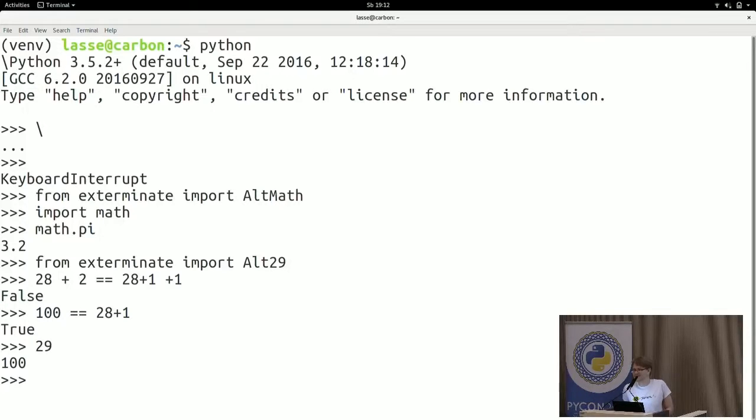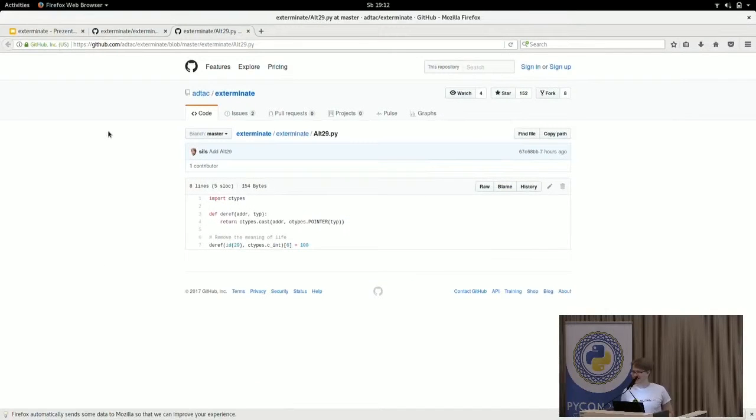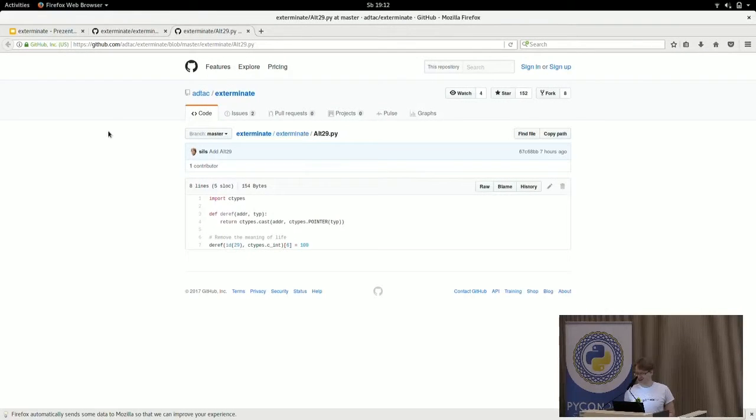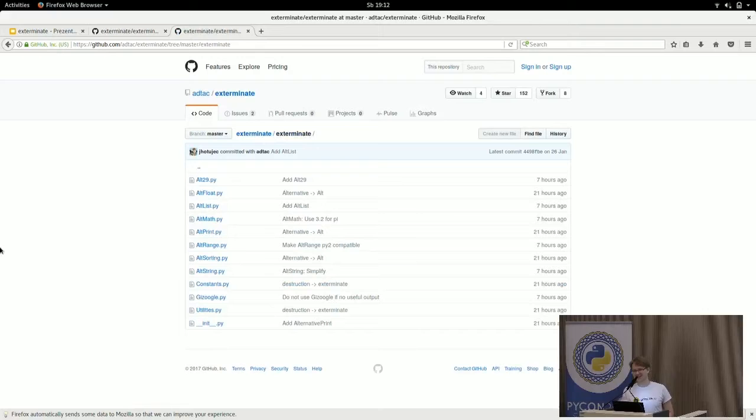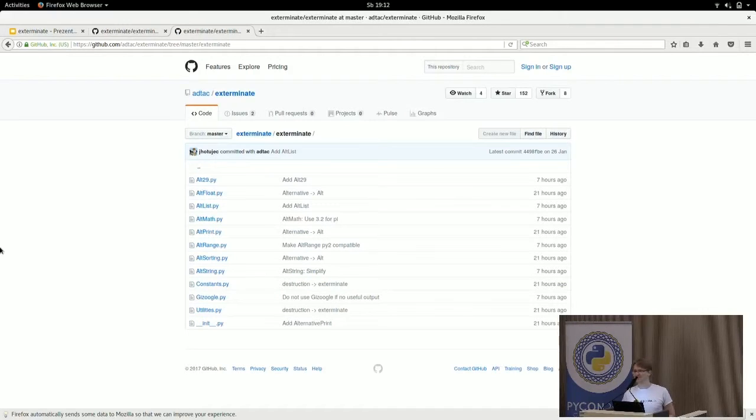The number 29 just doesn't exist anymore. Actually, I think there's no way to recover from that. So be careful when you do that at home. And don't do this to others. Don't sneak this into your Python library. This would be really, really mean.